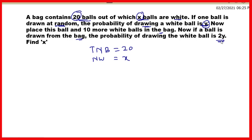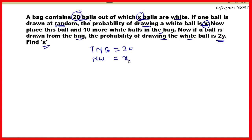So if we draw one ball from the bag, the probability of drawing a white ball will be 2y. We will find x — that is, x ki value find karni hai, yaane initially number of white balls kitne the, vo dekhna hai.